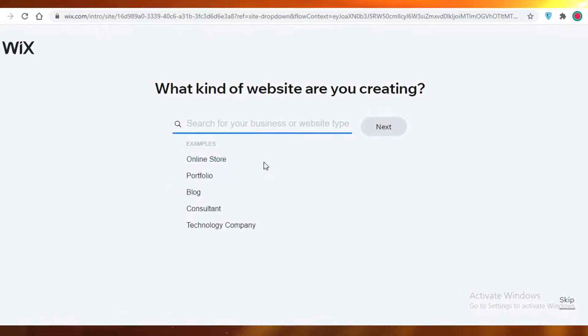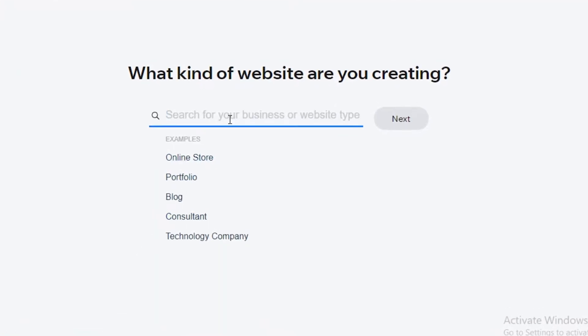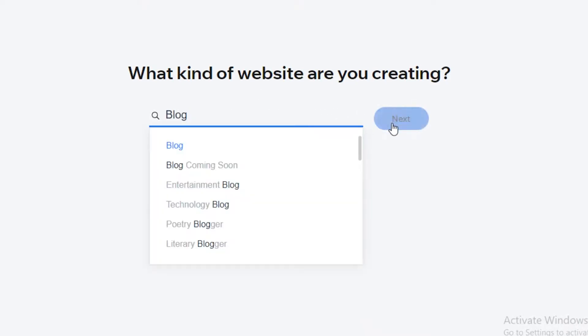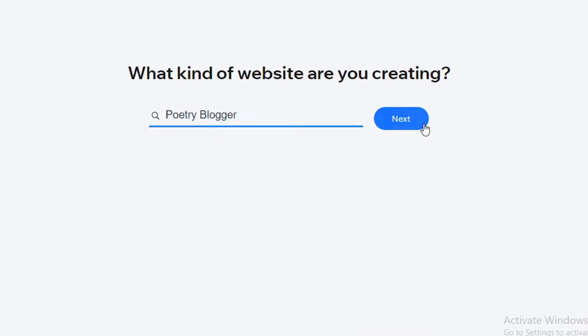Once you click on that, Wix will lead you to its free website builder, and then they are going to ask you what kind of website you are creating. Let's just say I am creating an online blog, and it is a poetry blog.